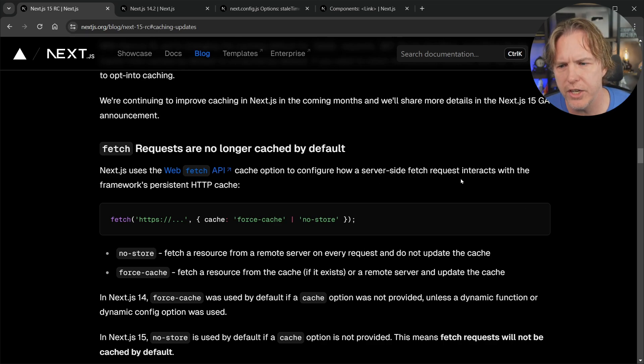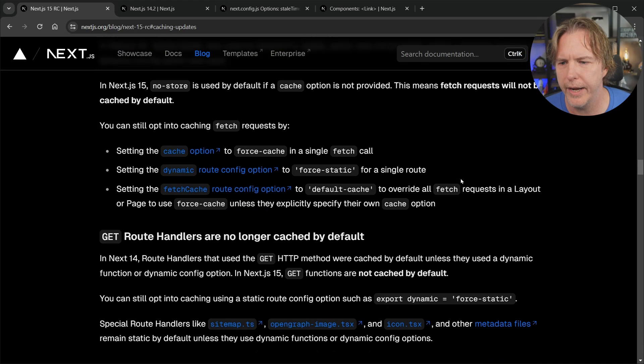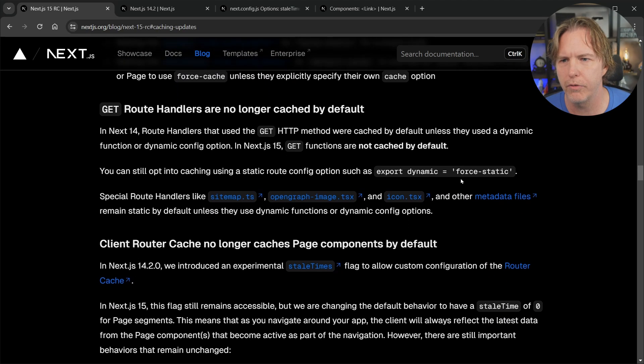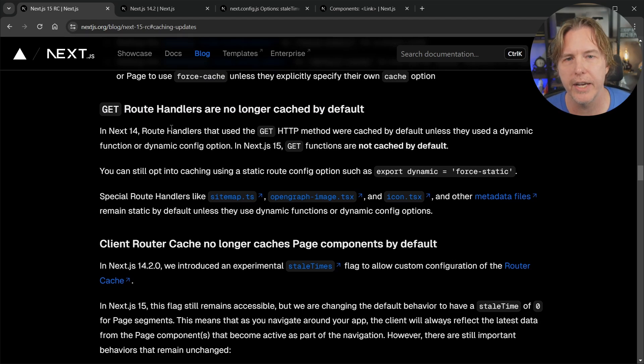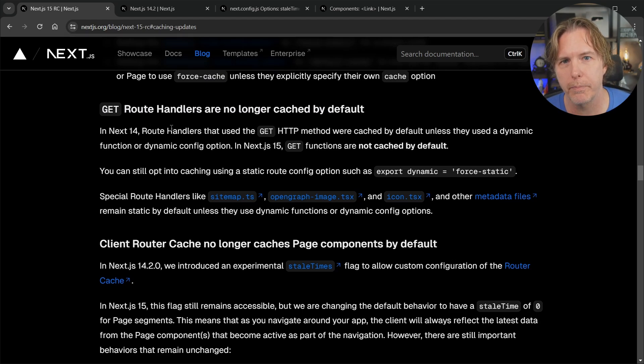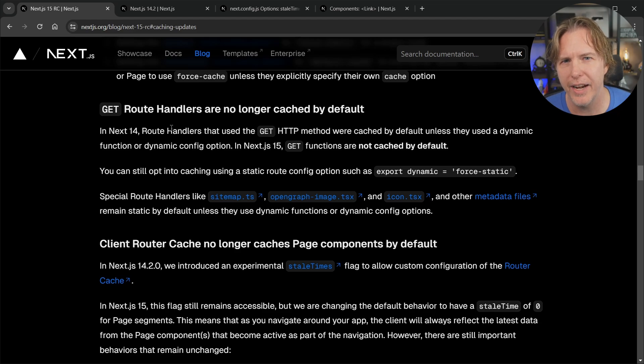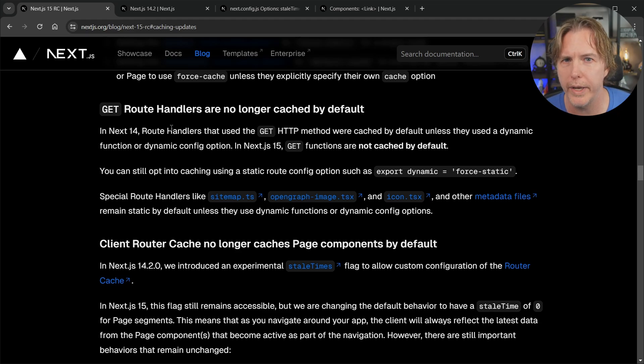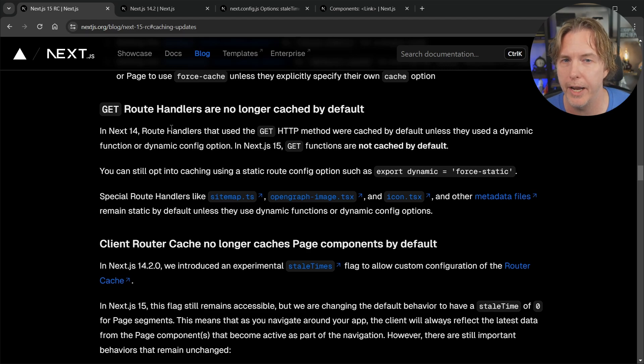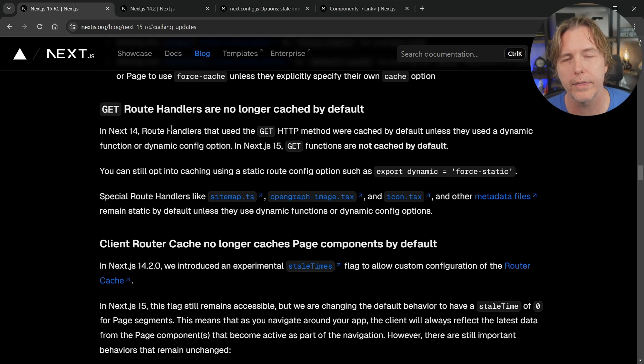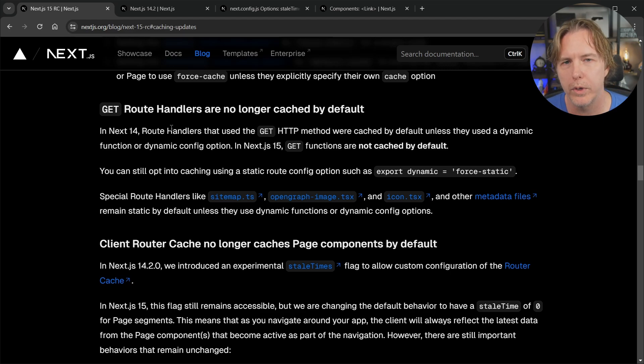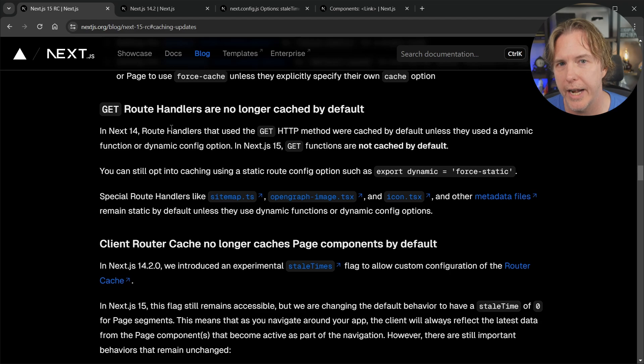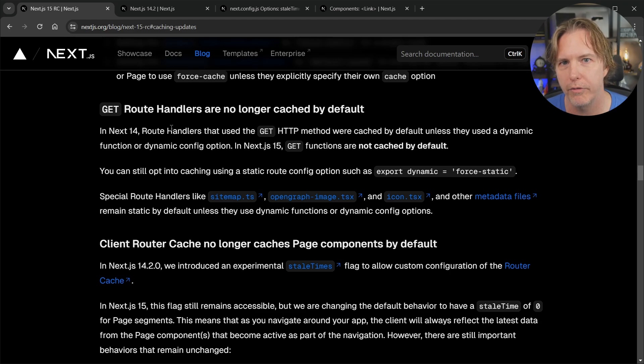The next change is to the route handlers and of course we're talking about the GET requests to route handlers and the big change there is that they were also cached by default and that's kind of something that was difficult to process at first because typically when we want to request data from an API route handler we want the latest data and so we had to get used to that being cached and put in a route config.